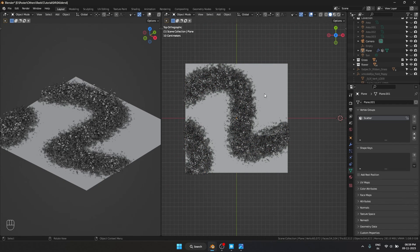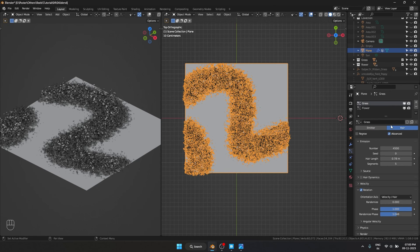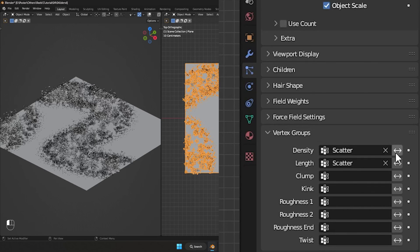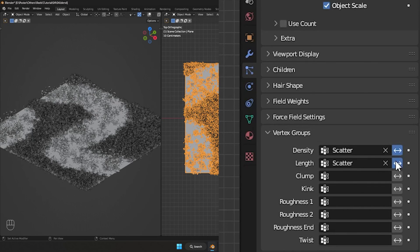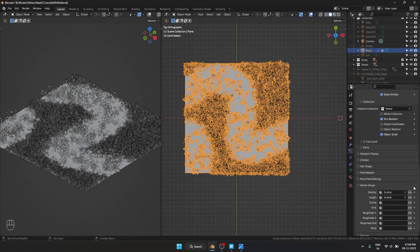But what if I wanted to invert the mask? I can do that as well. I have to select the plane, go into our particle settings. And under here you can see on the right side we have this little arrow thing. If I enable that, it is going to invert it.